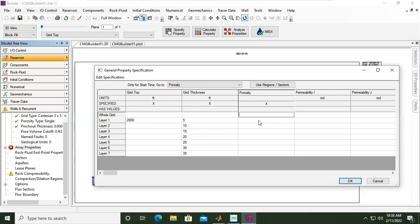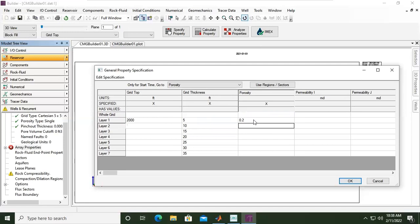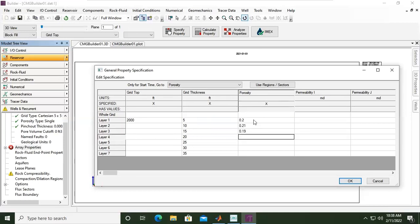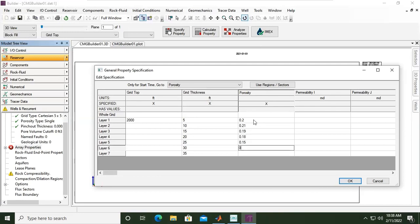And then the porosity. If you want to use uniform or homogeneous porosity, you can just input here 0.25 for example, or 0.2 for whole grid. But if you want to make them different, you can input for each layer.